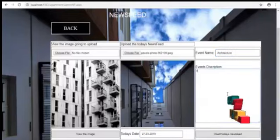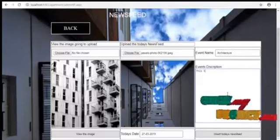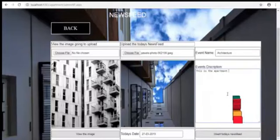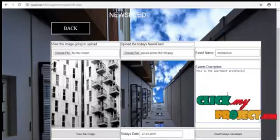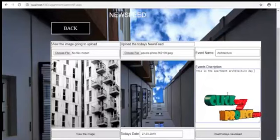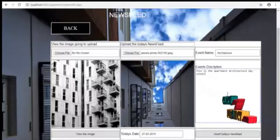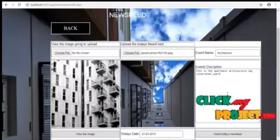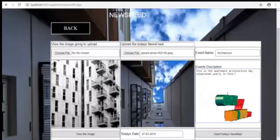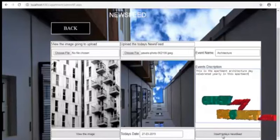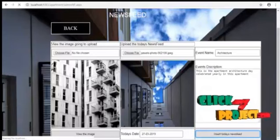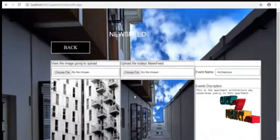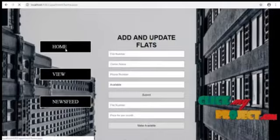A description about the event. I am just typing. This is the apartment architecture date. Now we are going to update dialog box. OK. Successfully updated.